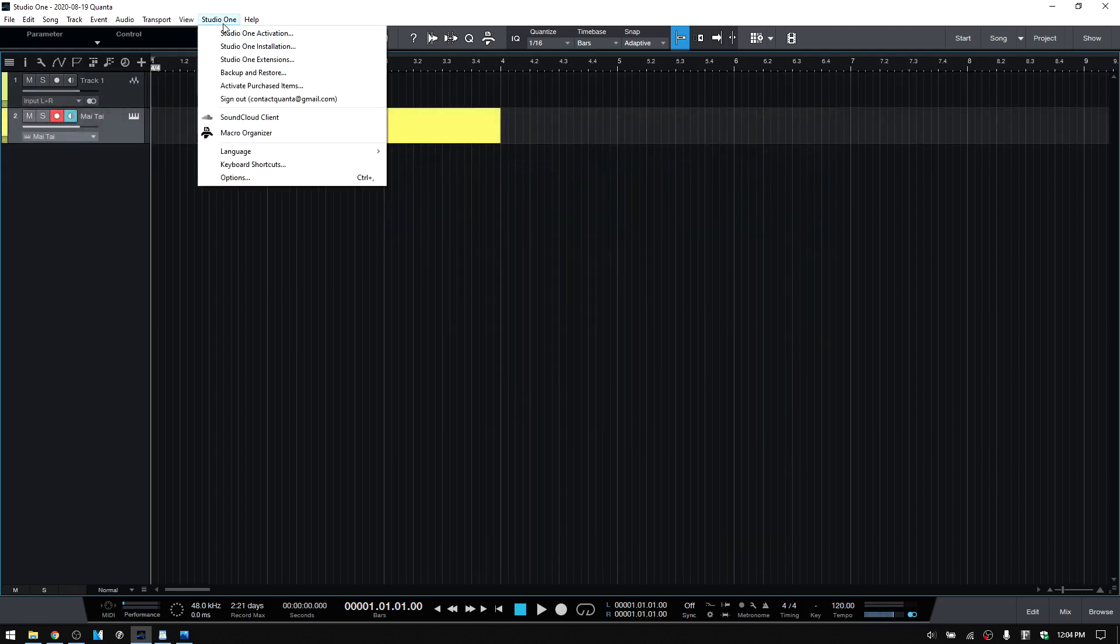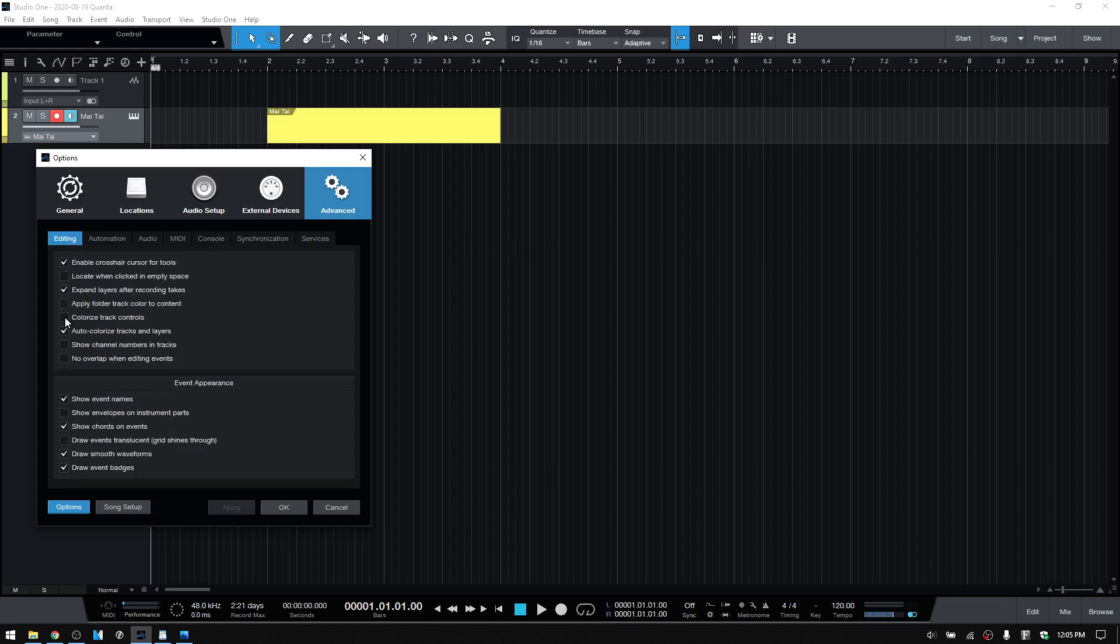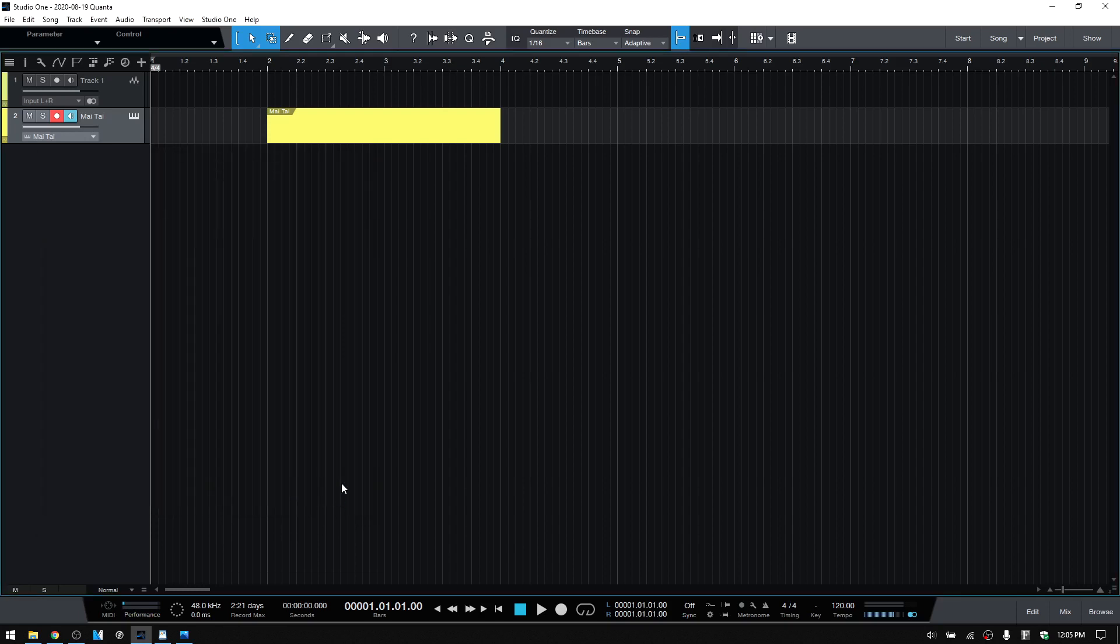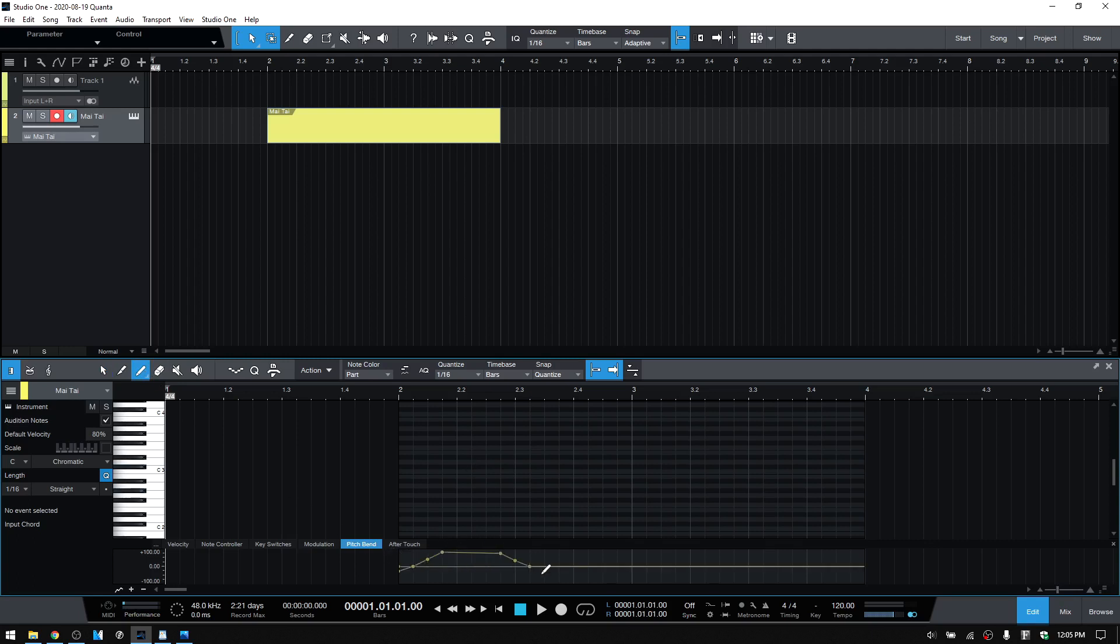Within the editing tab of our options menu, we have a couple of new additions that we can make use of. The first being Show Envelopes on Instrument Parts. With this unchecked, when I add automation to an instrument part within the Part Automation lane, this does not show on our MIDI part within the Arrange view.